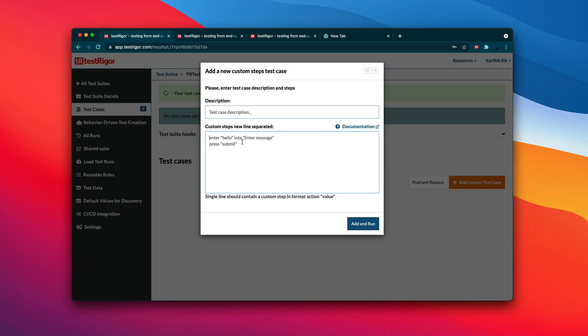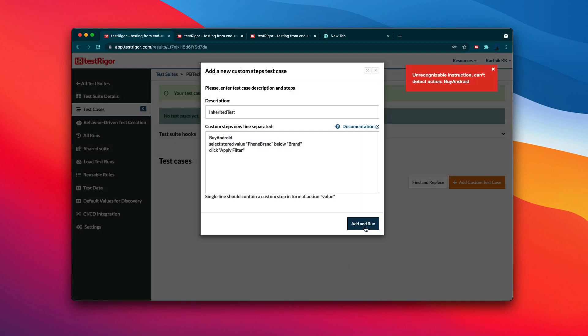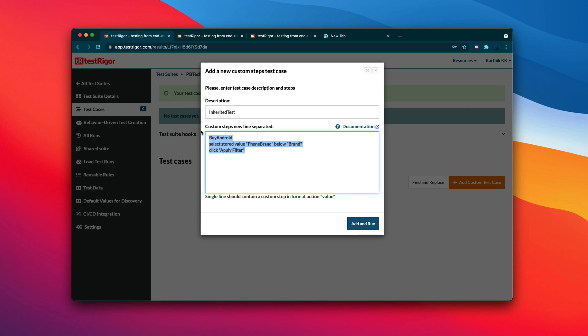I'll call this 'inherited test'. Now if I try to add and run this test, it's probably going to fail — it says 'unrecognizable instruction, can't execute buy android' or something like that. The reason is we have not yet inherited anything using the shared suite.